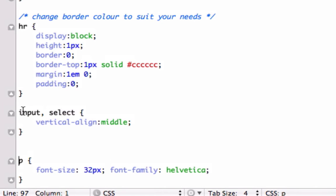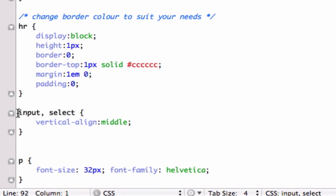For example, if we had input, select right here where our p tag was, and we had something different than vertical-align, what we would have down here would outweigh that. Does that make sense? So if we had... we'll copy this.